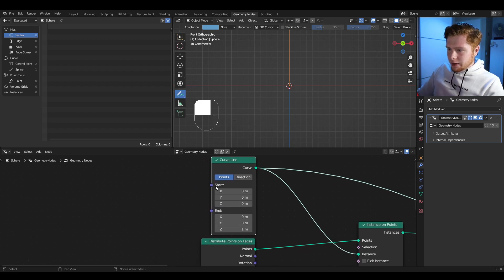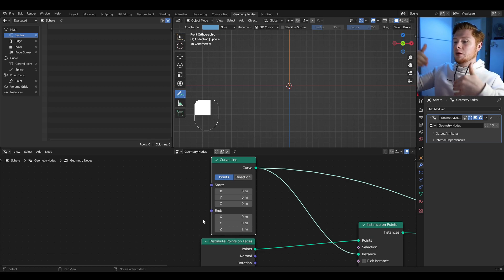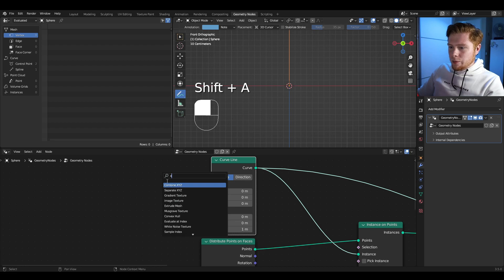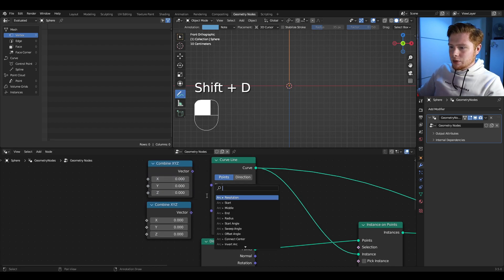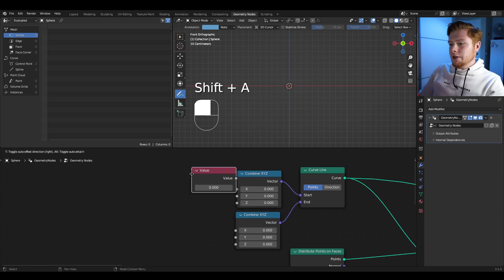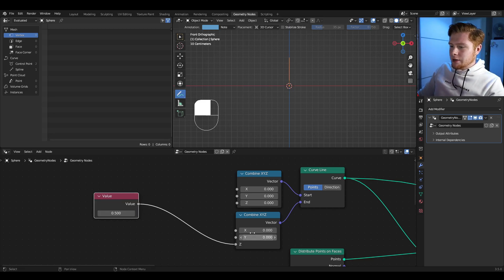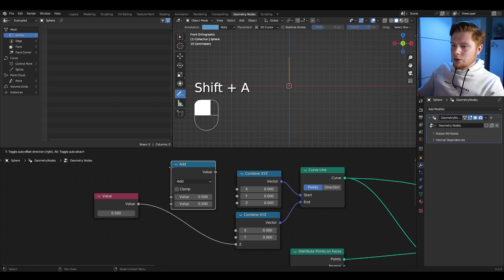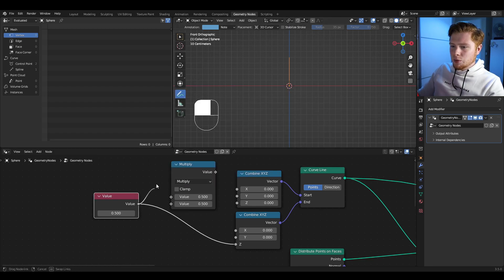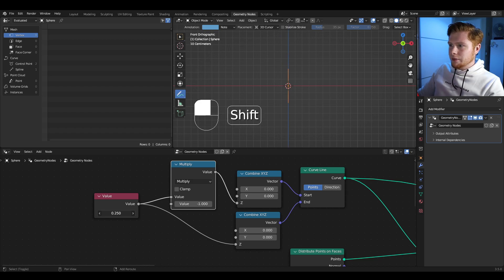What I actually want is to not make it go from 0 to 1 but from 0.5 to minus 0.5. To do this, let's make the curve line start Z always the minus version of the end Z. Let's add in a combine XYZ node — do that twice — connect one to start and one to end. Add a value node set to 0.5 for the end Z, and a math node set to multiply by minus 1 for the start Z. Now we have easy control over the scaling of this curve.